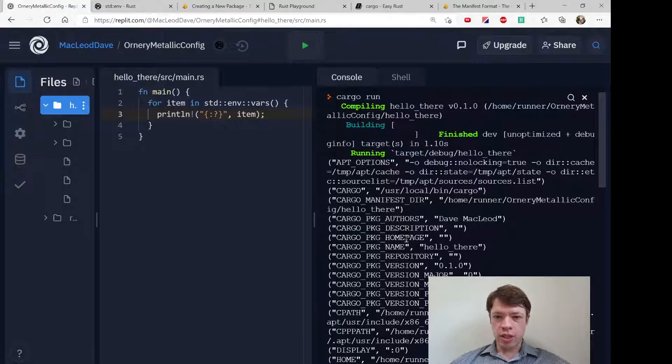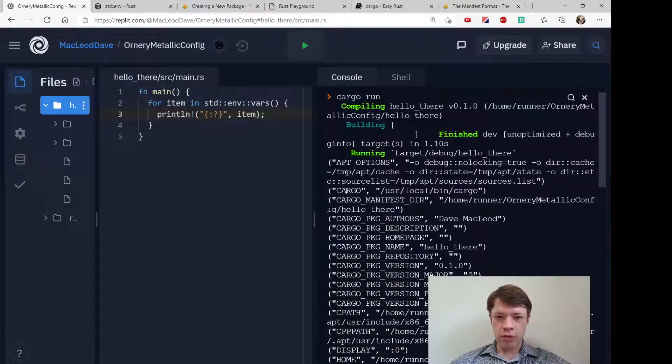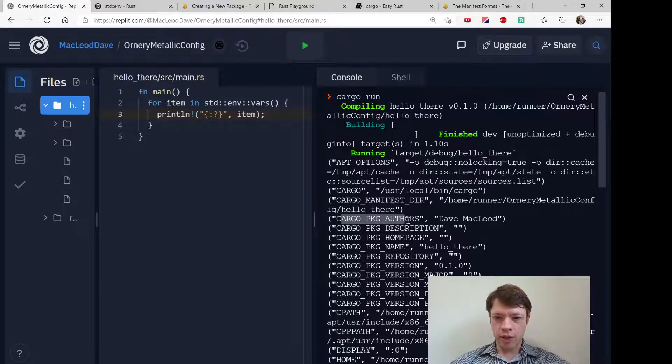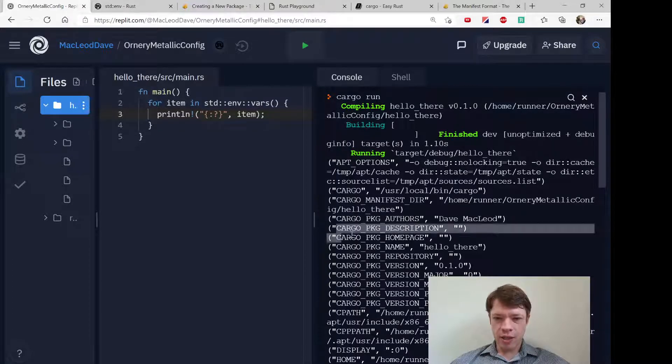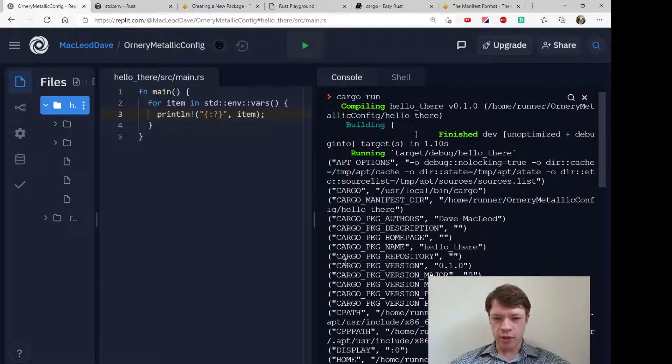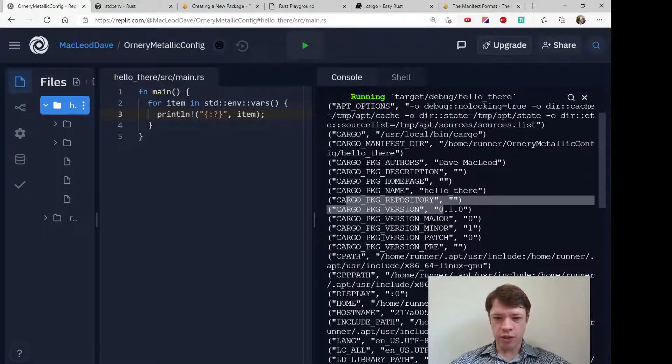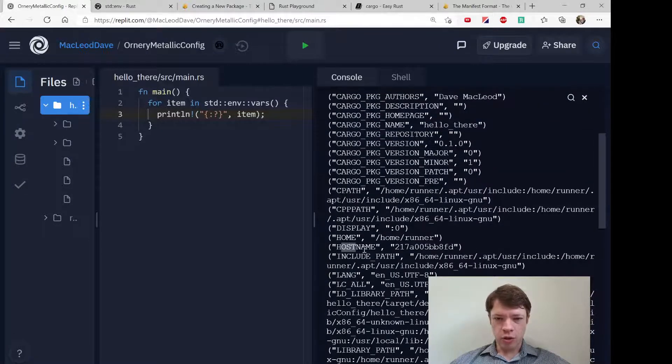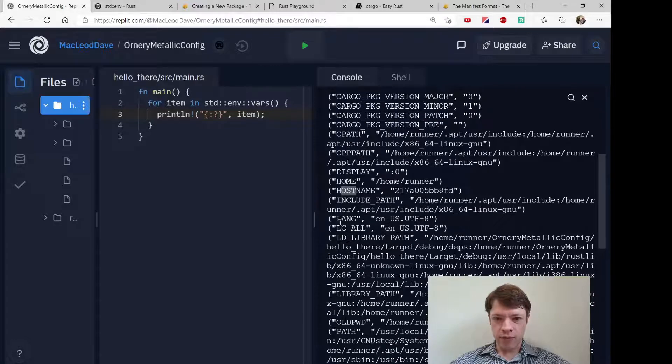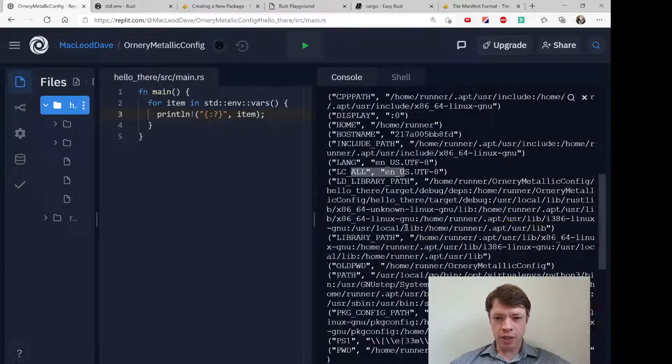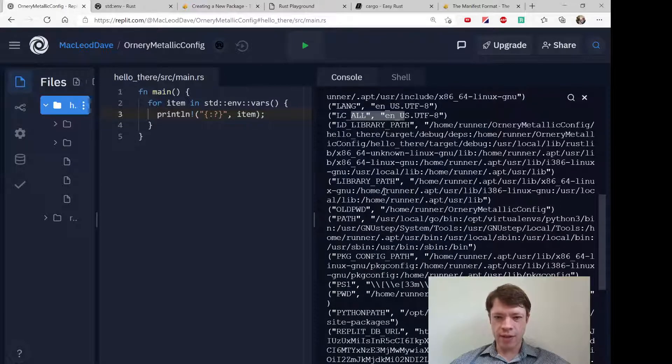So these all start out with capital letters and so these are all the variables for the environment. So there's the cargo version, there's the name of the person, there's a whole bunch of stuff. Here's the language, so this is everything that it's running under, everything that you might want to know about the current environment.